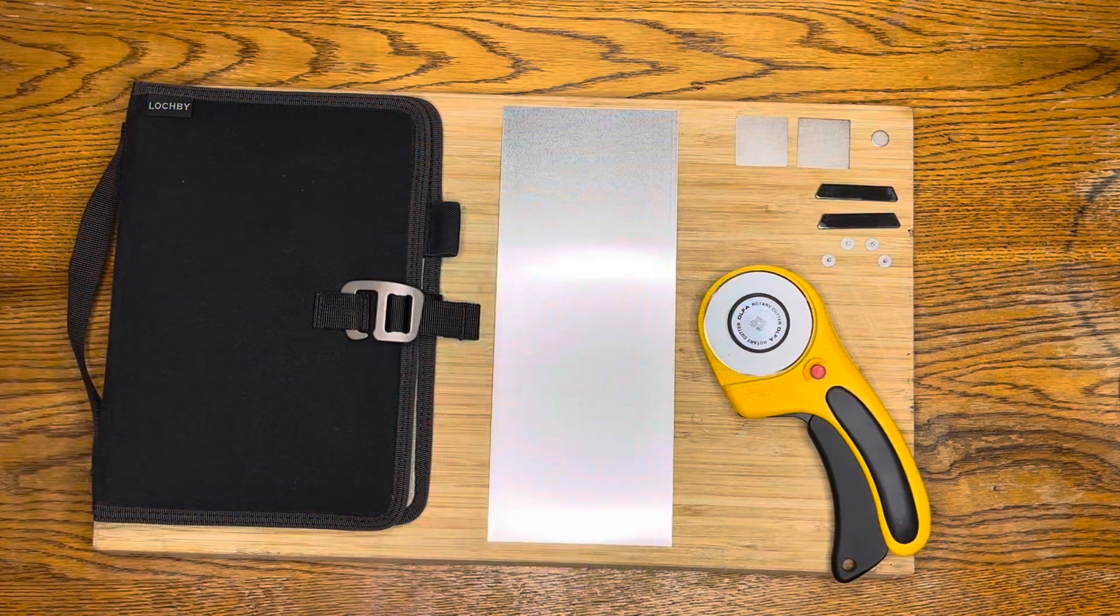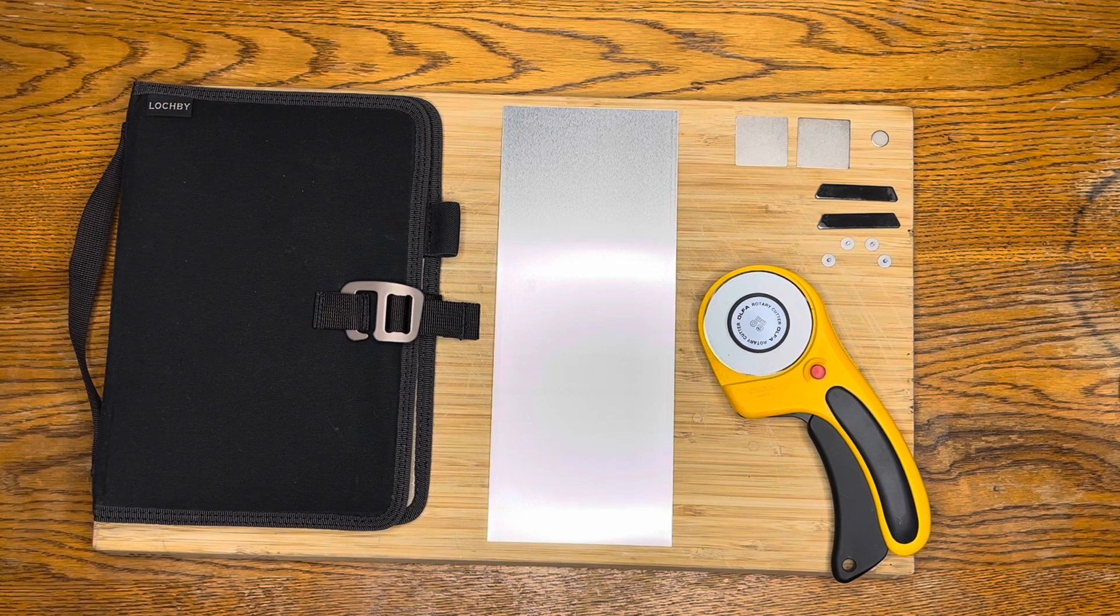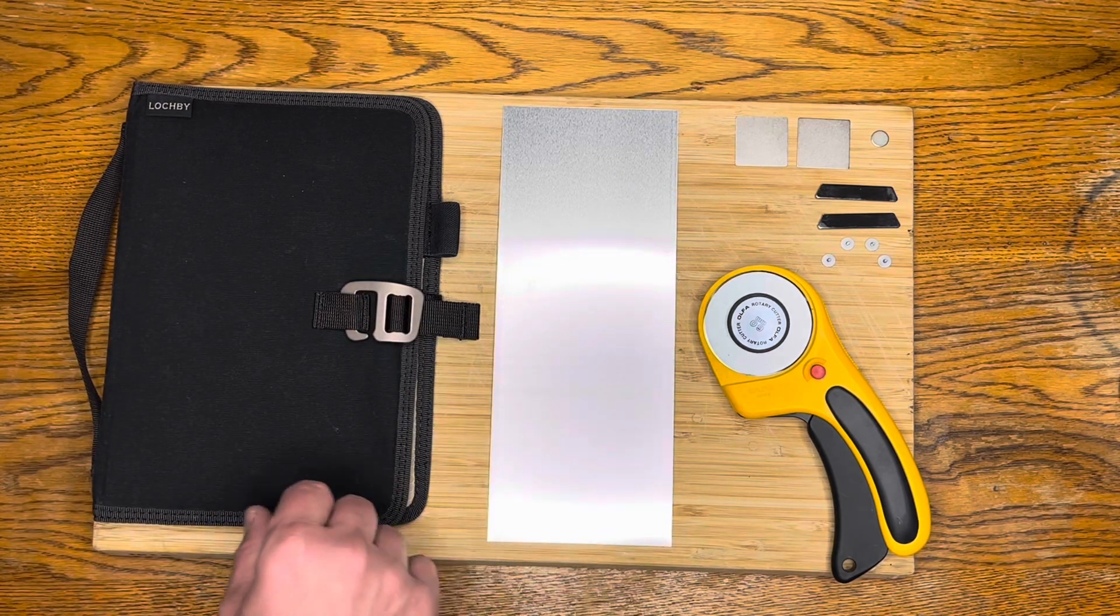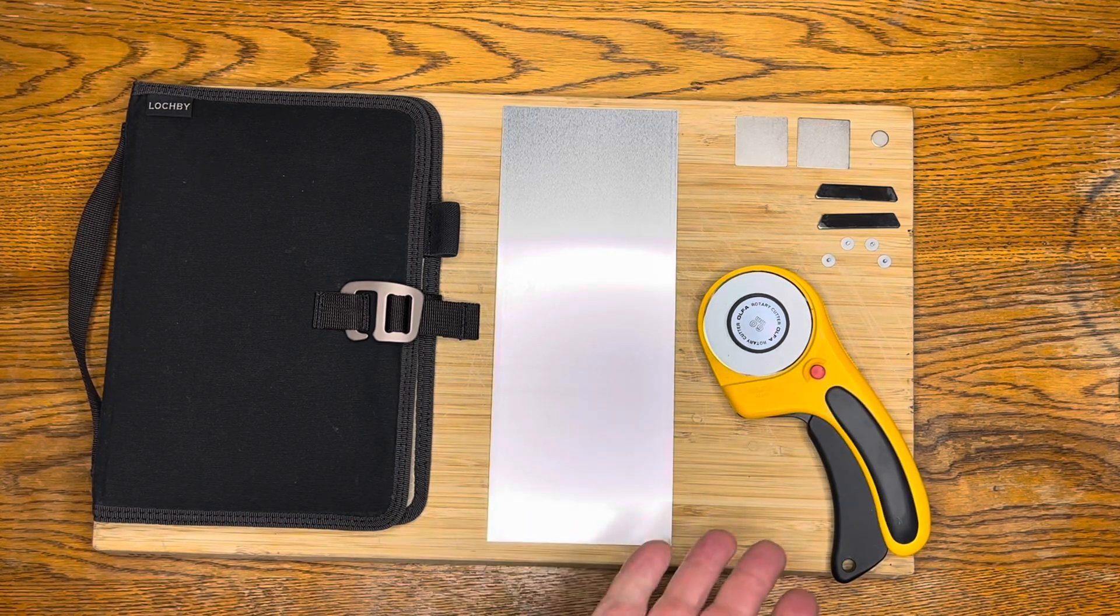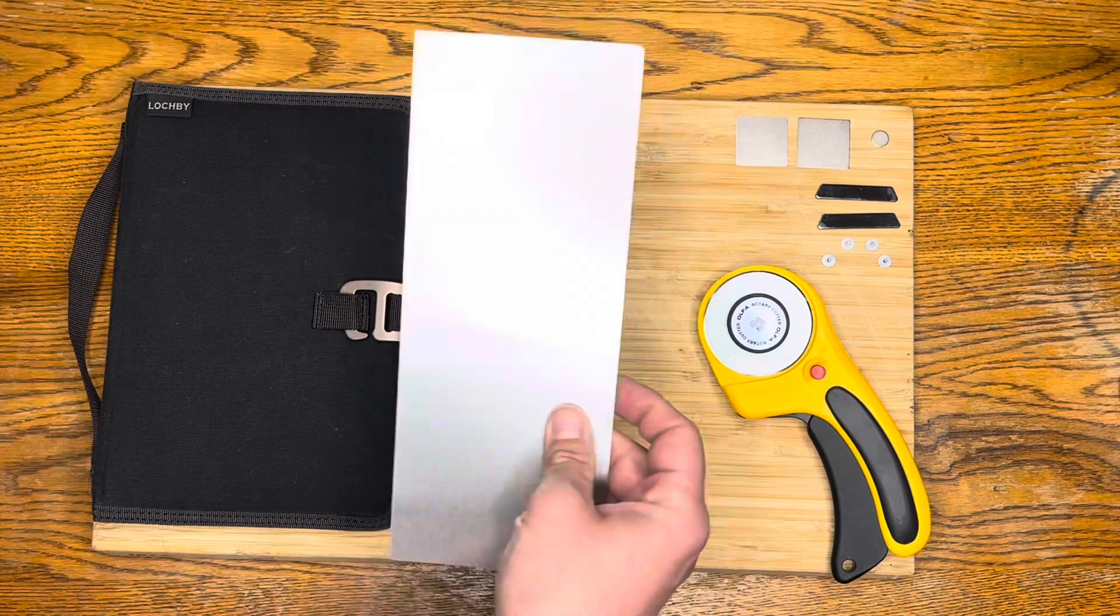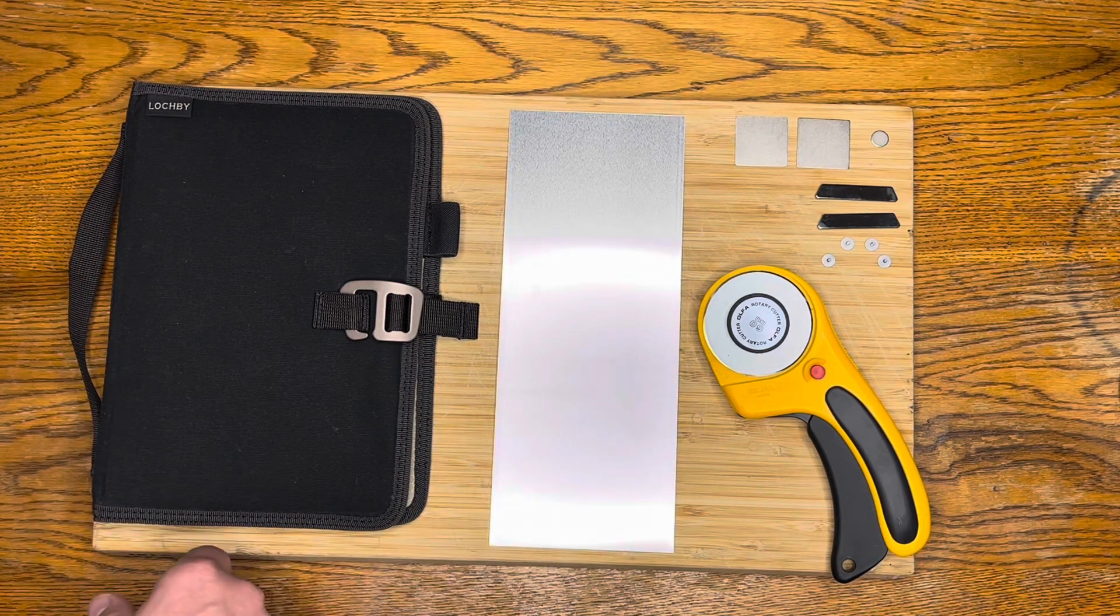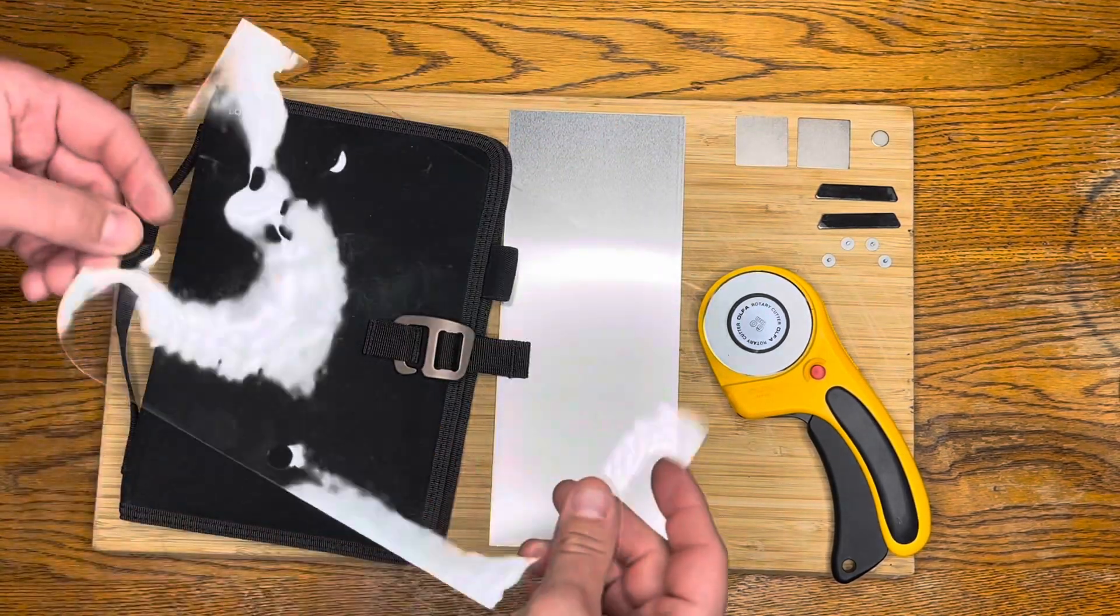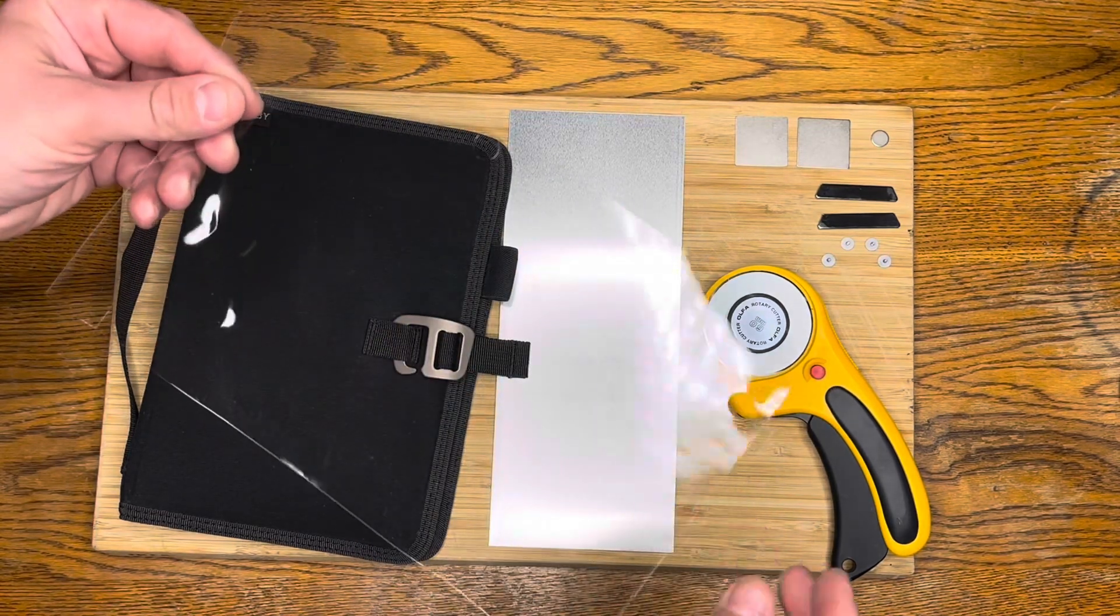Obviously you're going to need some of these things. Some are just helpful, like the rotary cutter, you don't necessarily have to have one of those but they do make it a lot easier. I have a magnet kit from Supernote, a piece of sheet aluminum that I found at a local hardware store for about two bucks, and the Lockby notebook.